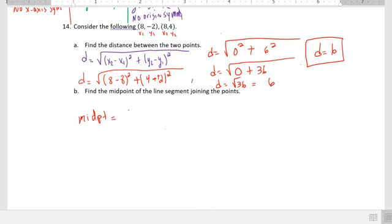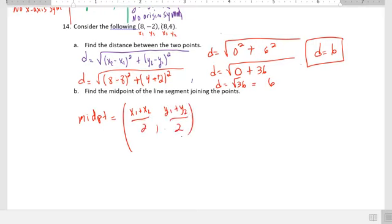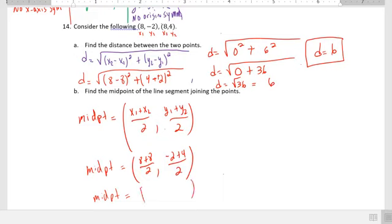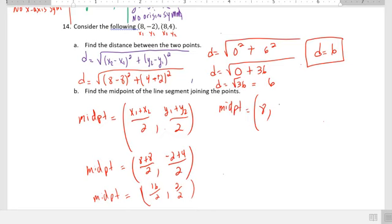Now find the midpoint. For the midpoint, we add the x-values and divide by 2, and add the y-values and divide by 2. So we have (8 plus 8) divided by 2, and (negative 2 plus 4) divided by 2. That gives us 16 over 2 and 2 over 2, which equals (8, 1).